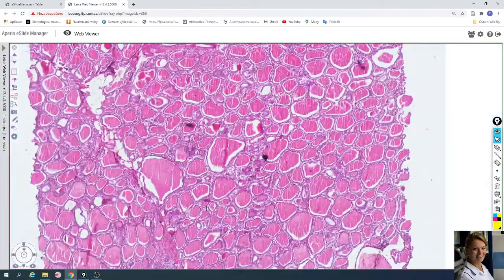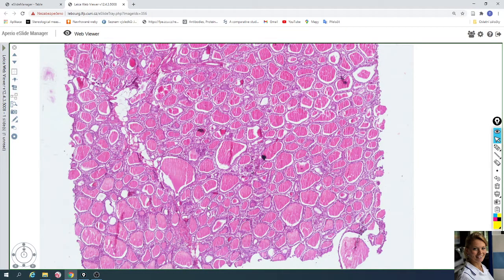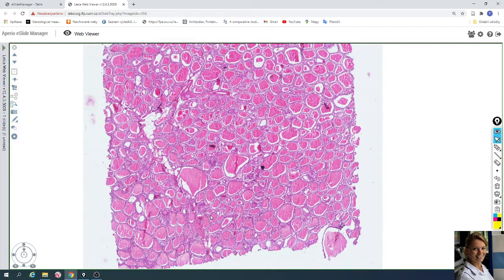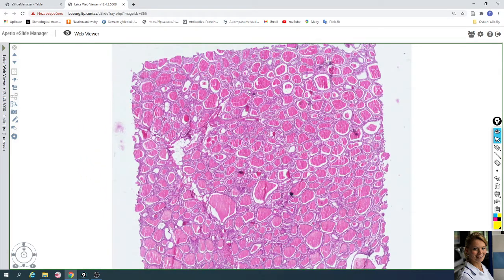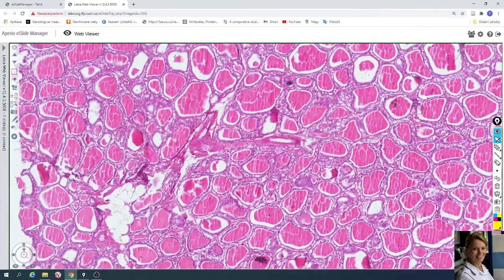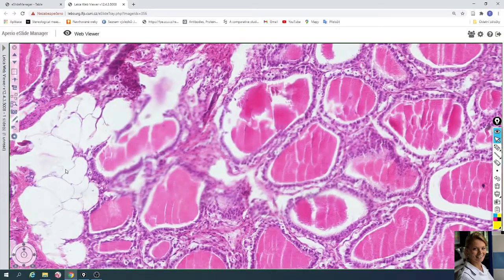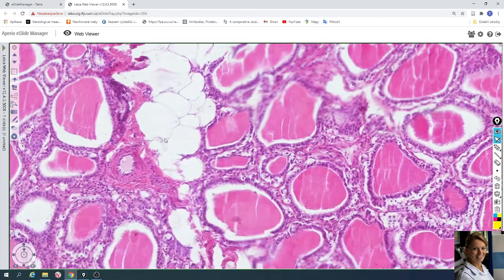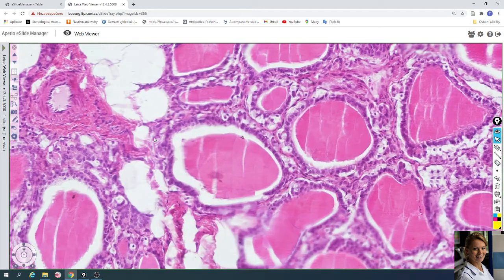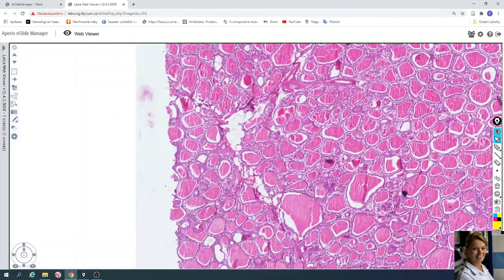The thyroid gland is surrounded by a connective fibrous capsule. From this capsule arise fibrous trabeculae — thin fibrous trabeculae containing blood vessels; sometimes you can find fat tissue as well. This is an arteriole. These fibrous trabeculae subdivide the thyroid gland into lobules.